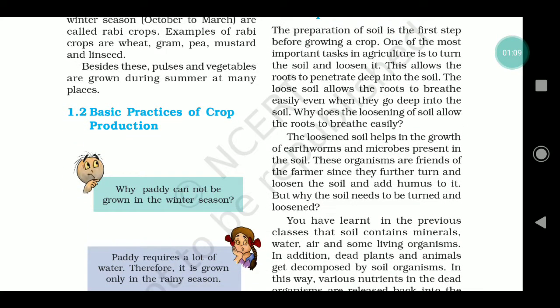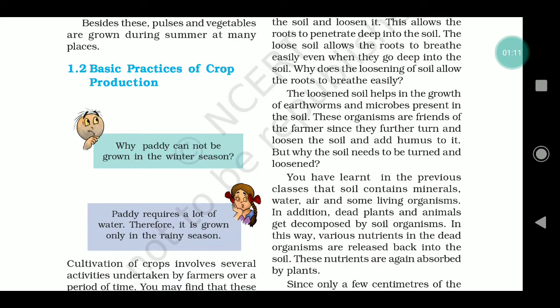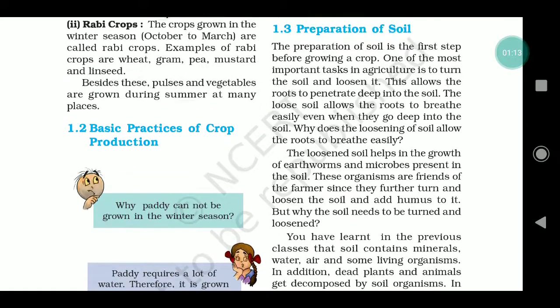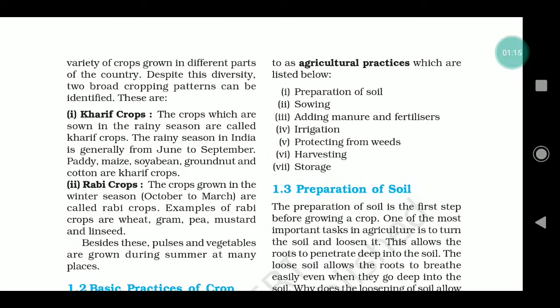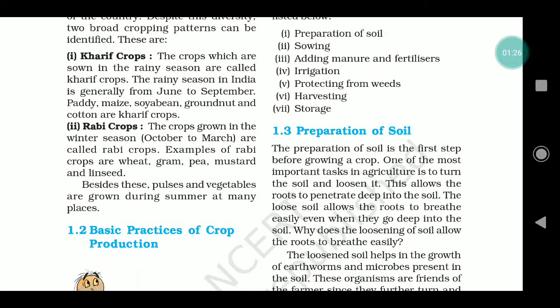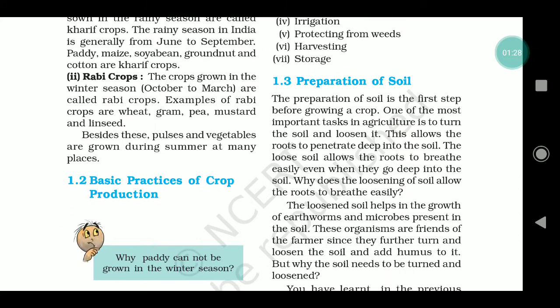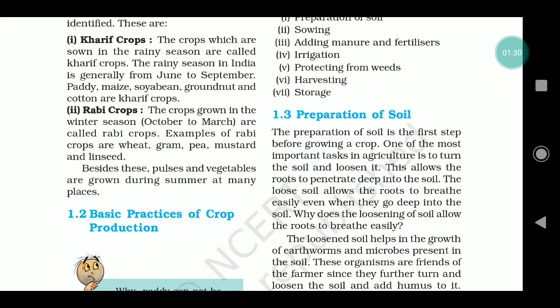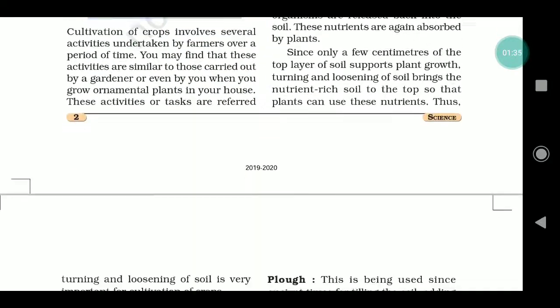Then we will talk about the basic practices of crop production — the very basic things that even we use at home. Whatever the basic requirements for agriculture are: preparation of soil, sowing, adding manure and fertilizers, irrigation, protecting crops from weeds, harvesting, and storage. All these things are required for basic agriculture.